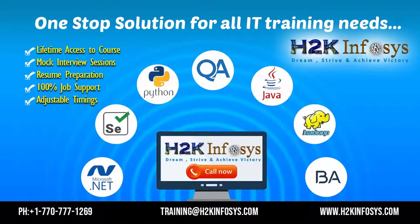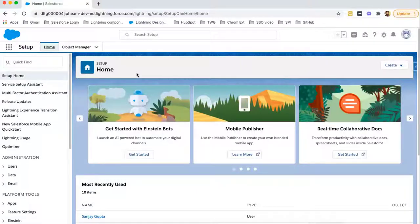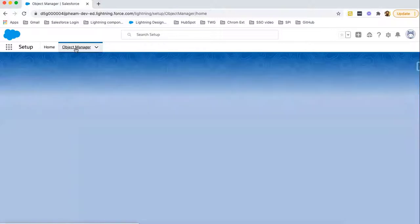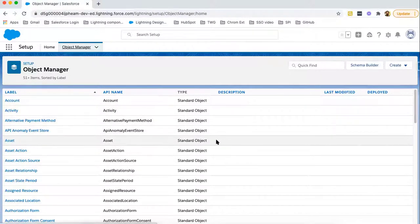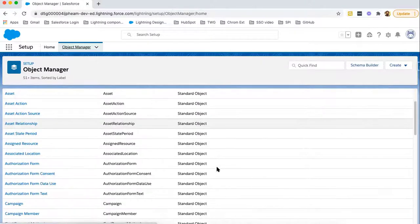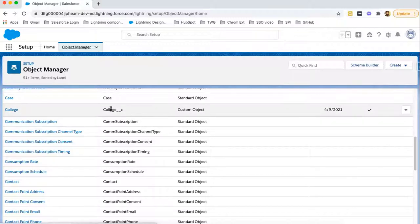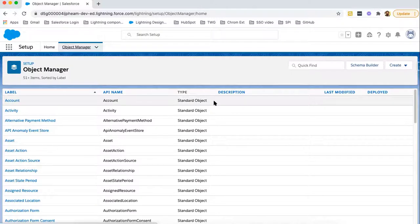Let's understand objects in Salesforce. In Salesforce, objects are categorized in two types: standard objects and custom objects. To identify what all objects are available in your org, you need to click on Object Manager. It will show the types of available objects — standard objects and custom objects. Standard objects are pre-installed by Salesforce, so you don't need to create them.